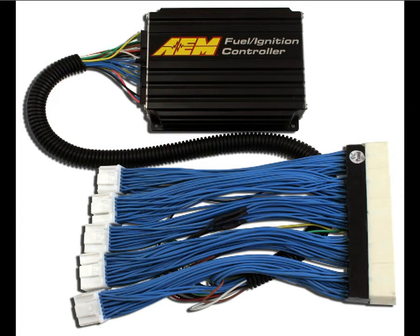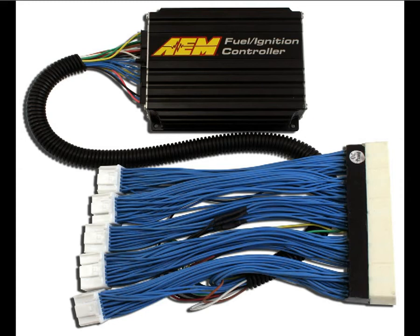AEM offers the FIC in plug-and-play packages that allow the end user to install the FIC into their vehicle without having to modify their existing wire harnesses with the use of a vehicle-specific patch extension harness. These packages also come with a quick start guide and a tested startup calibration for quicker installation and simplified tuning. Popular applications are currently available and new packages are continuing to be developed.